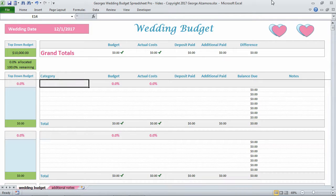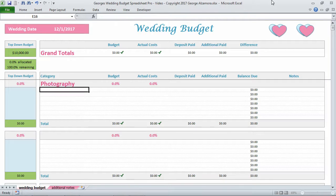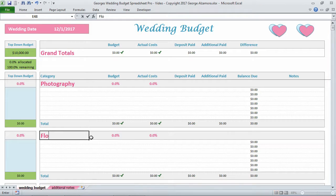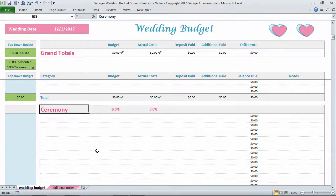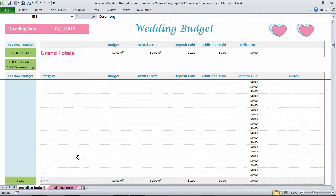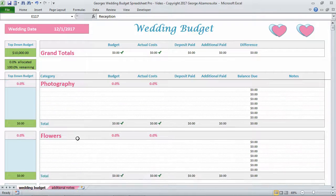Let's go ahead and add some of the main categories. I'll add Photography and Flowers, and I've added a couple of others: Ceremony and Reception. You can create your own main categories and subcategories.